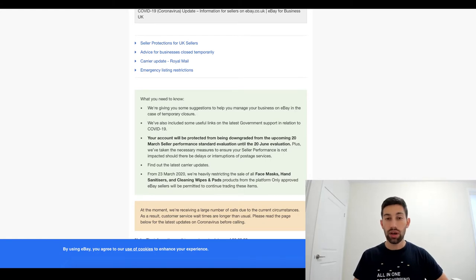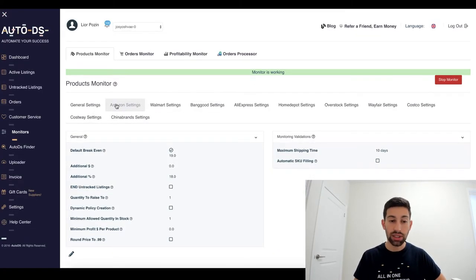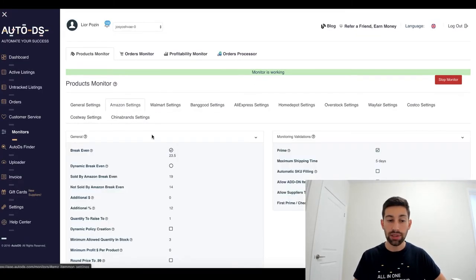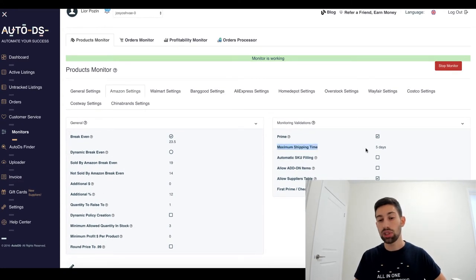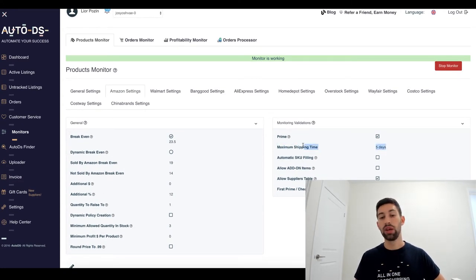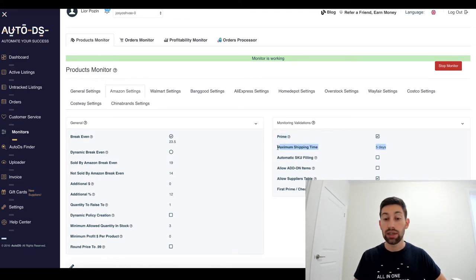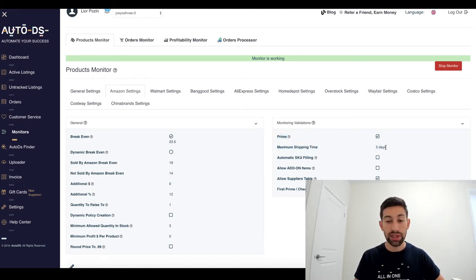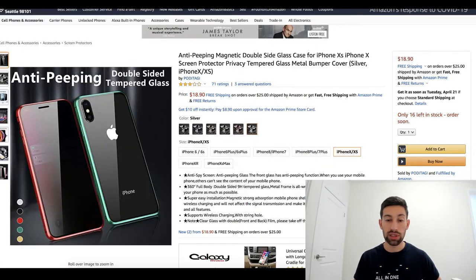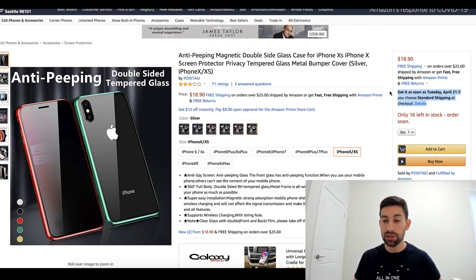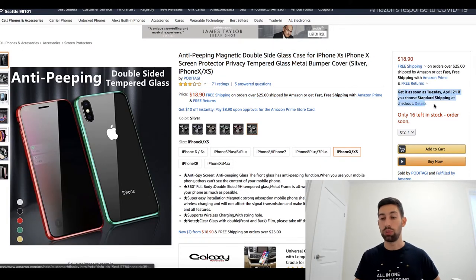So the second thing that I recommend to do is to go to AutoDS and increase, if you go to Amazon settings, increase immediately the maximum shipping time here to 30. Even if you have the Prime checked here, you still need to increase it to 30 days because of products like this one, for example, on Amazon, where the shipping time is super long.